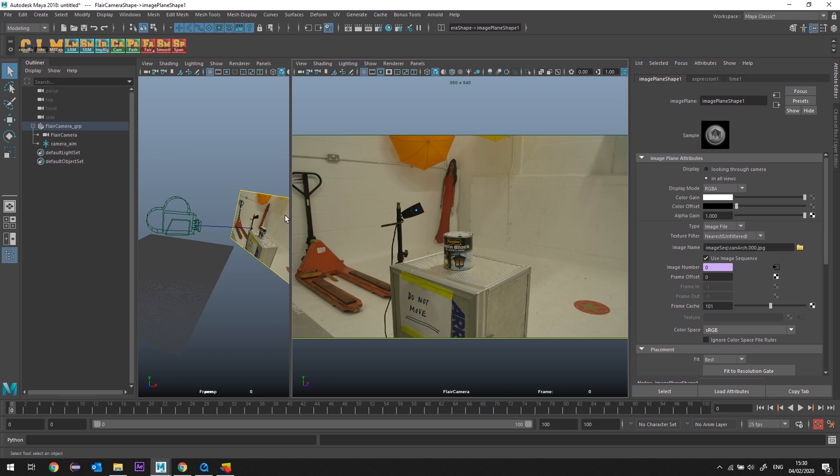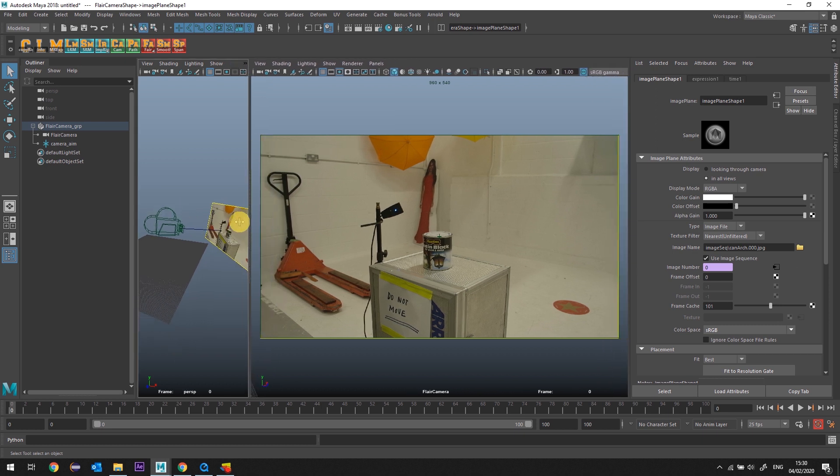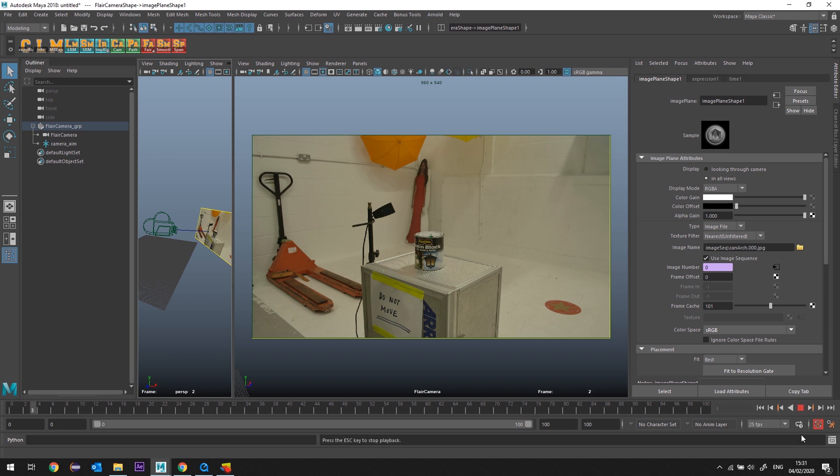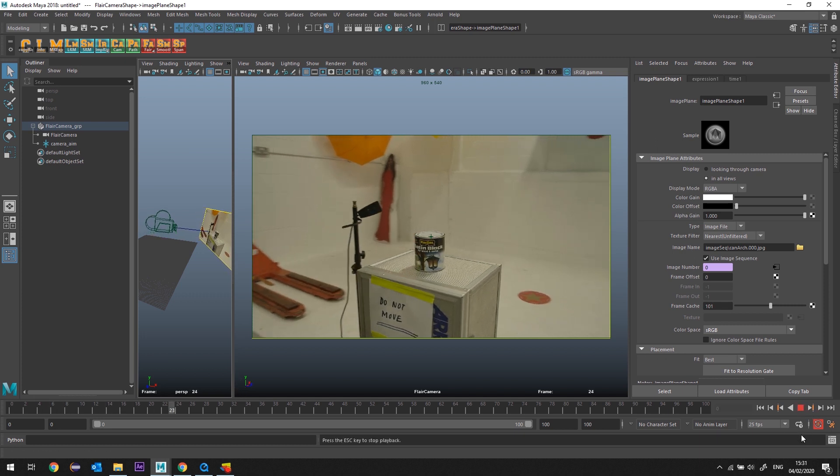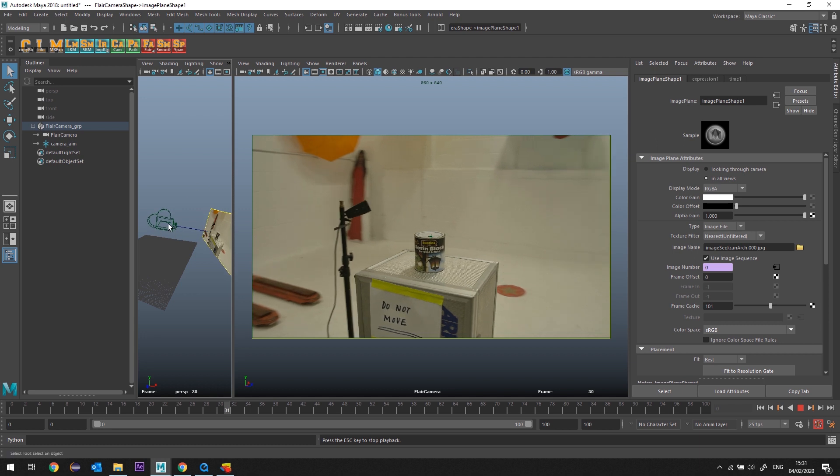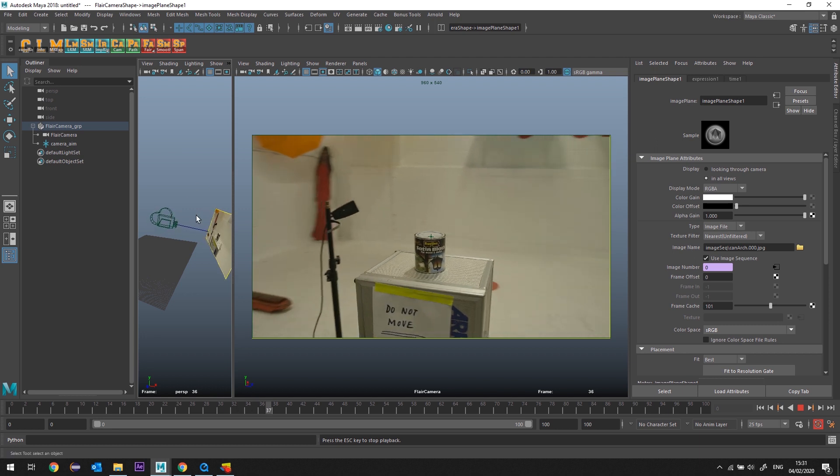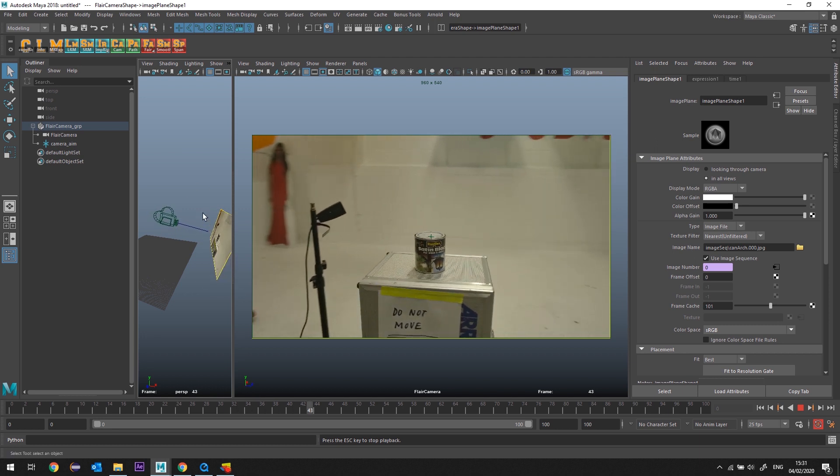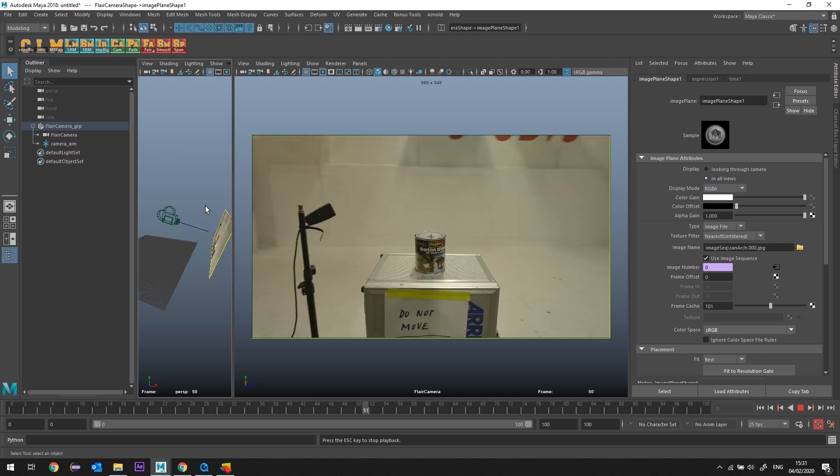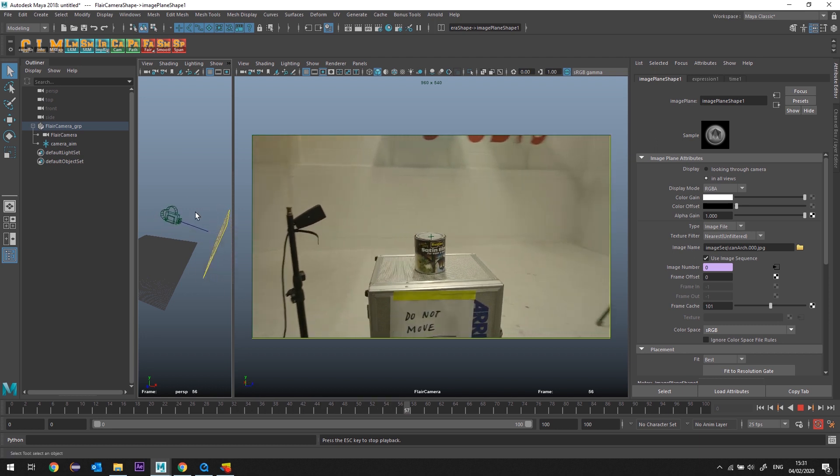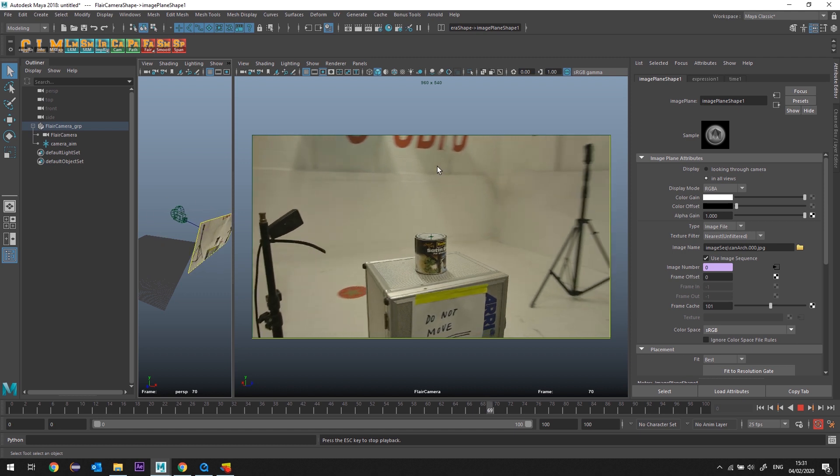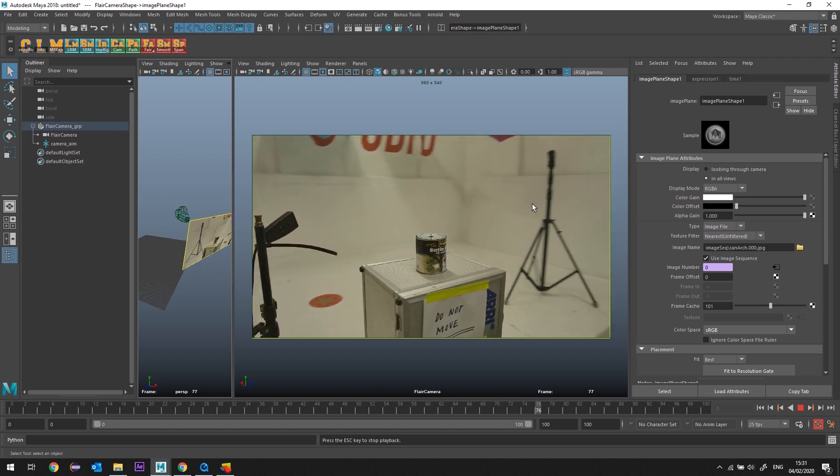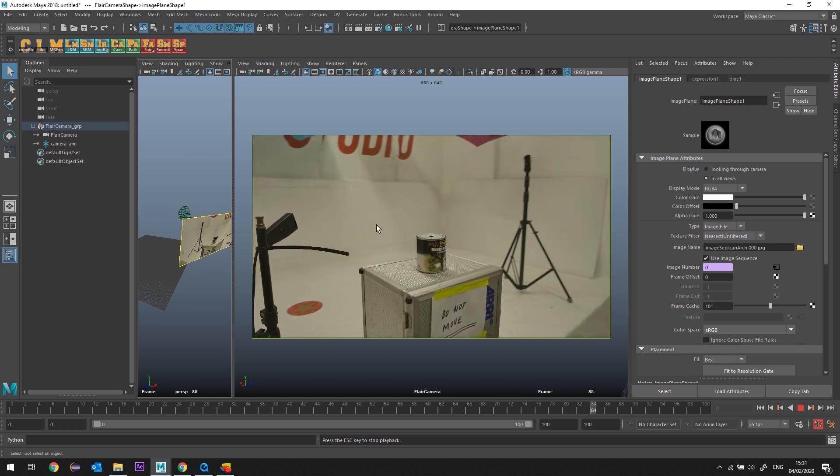From there, frame caching 101. My sequence is actually 100 frames. Then I play through. Now what I can see is the camera moving in 3D has created an image plane that moves with the camera, and I can see what I've seen through the camera in there.